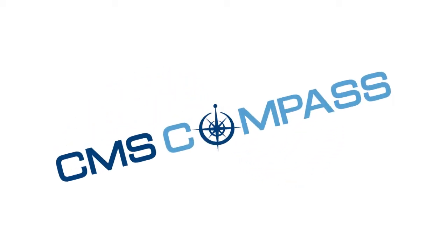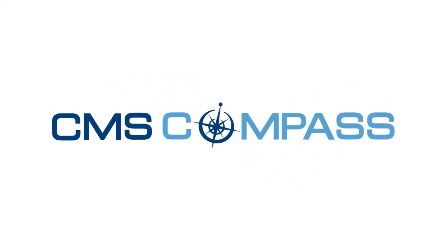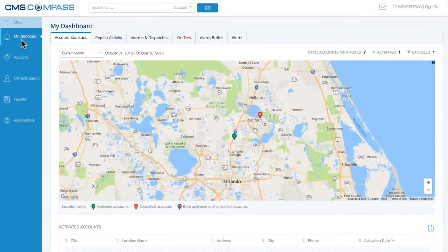Introducing CMS Compass, CMS's new dealer account management portal. Compass's groundbreaking design and intuitive graphics-based functionality will make it easier for you to oversee your business, reduce attrition, and grow your RMR.